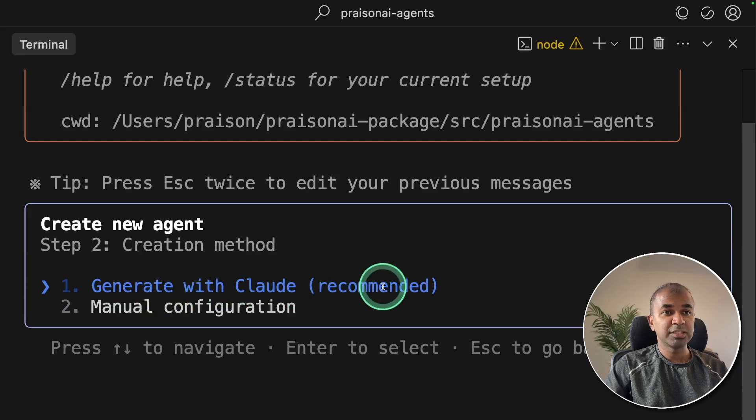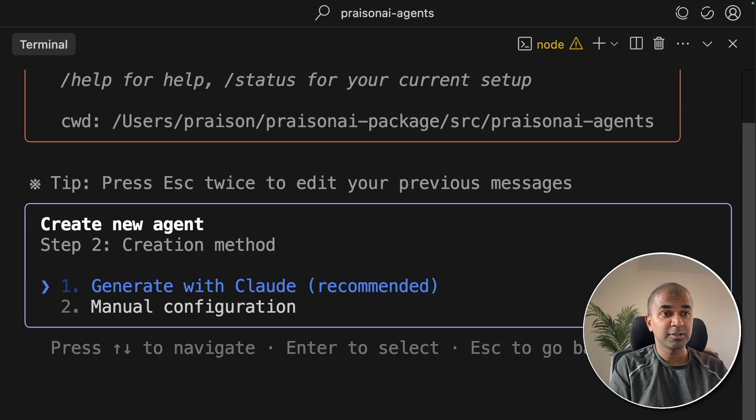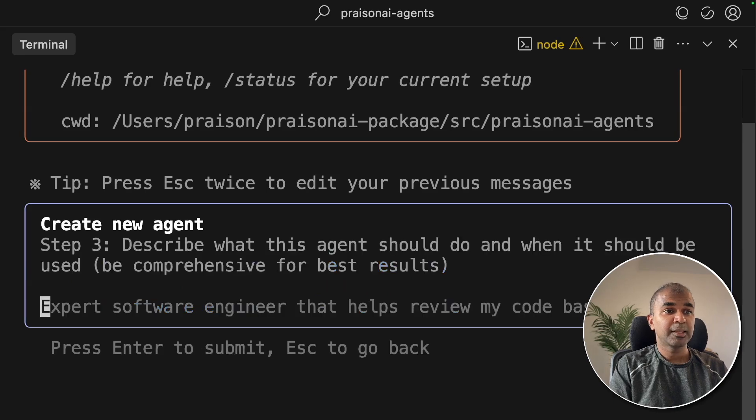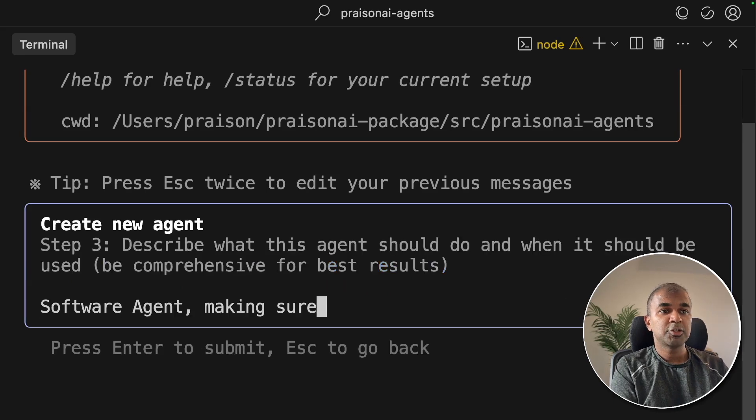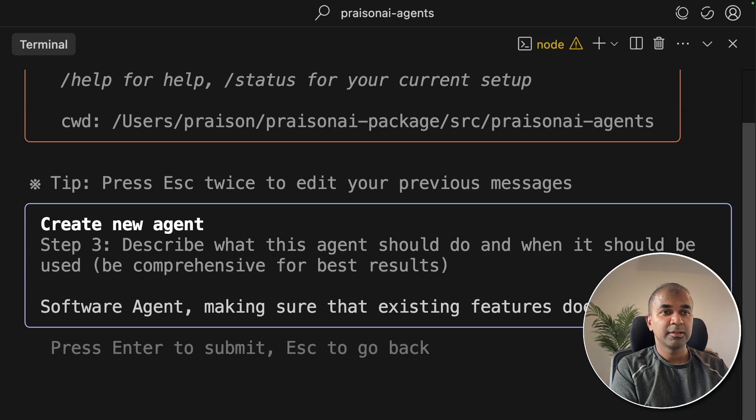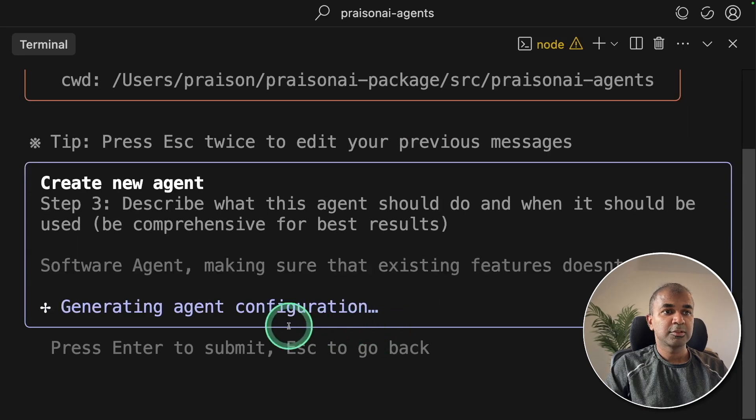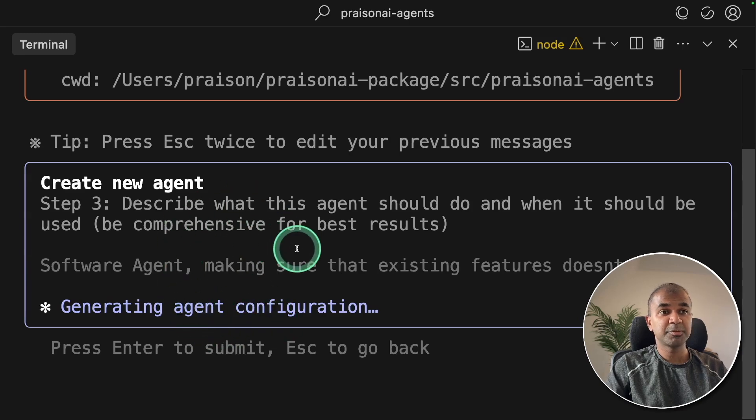Now, generate with Cloud. This is more recommended because it can automatically generate it for you. Clicking Enter. Now I can describe the agent. I can just say software agent, making sure that existing features doesn't break. Cloud is automatically generating me the agent based on the description provided.